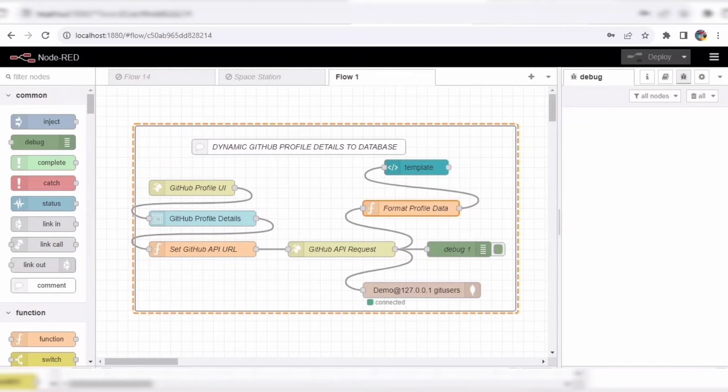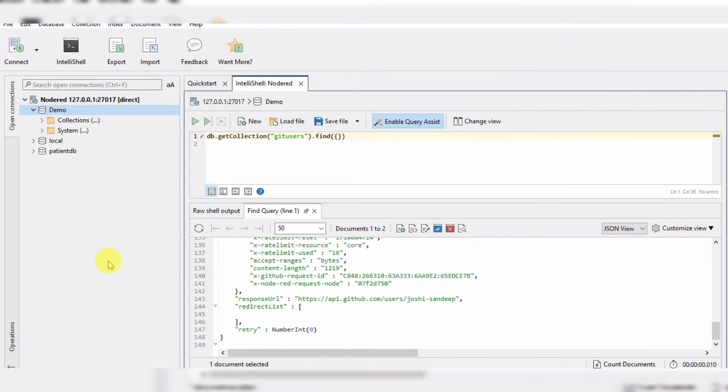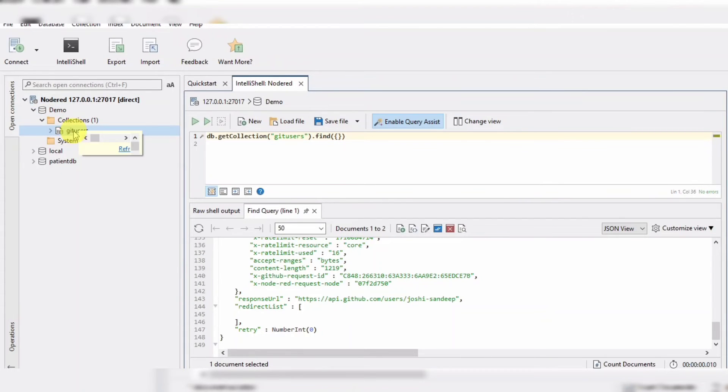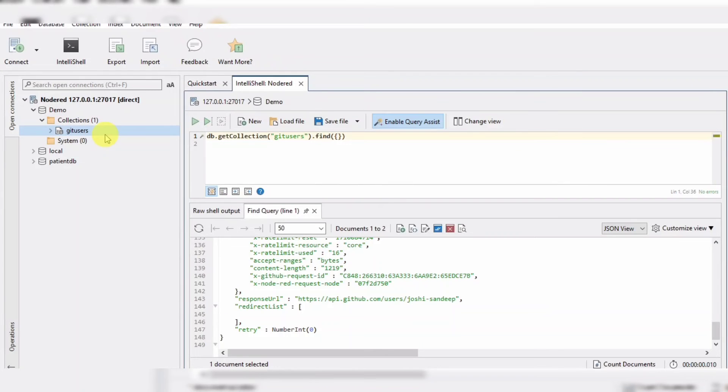Now, let's take a look at our MongoDB database to see how the data is being saved. As you can see here, we have our Jetusers collection. And if we open it, we can see the profile data of the users who have been searched for.